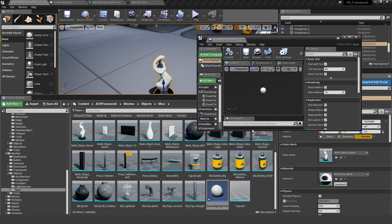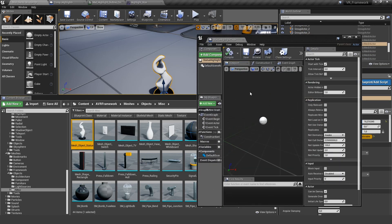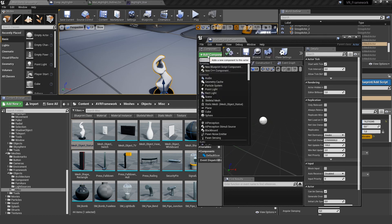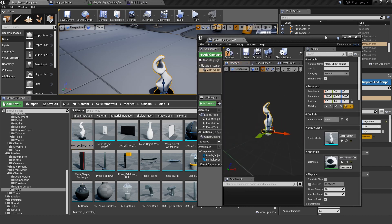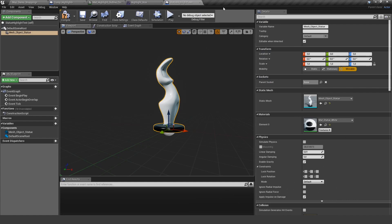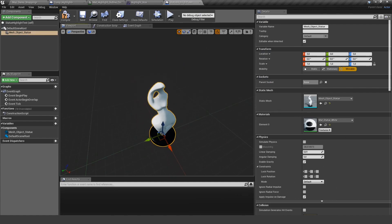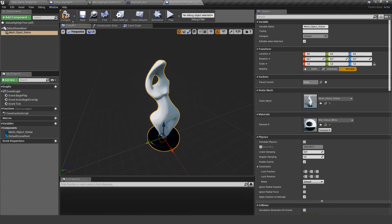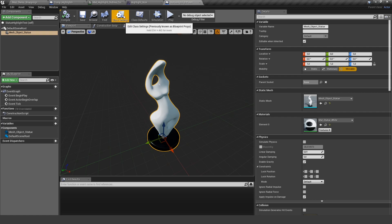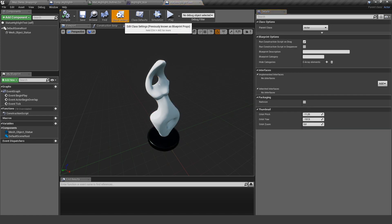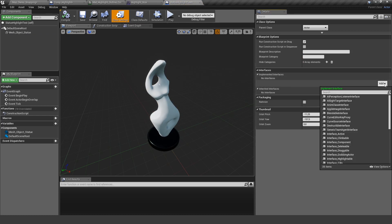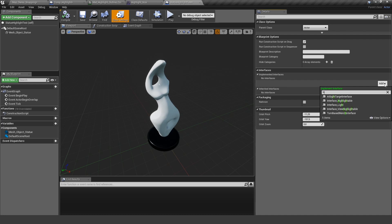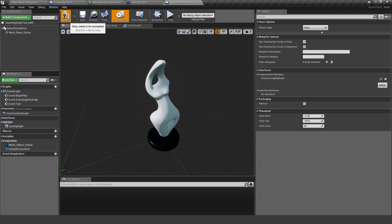Let's close this down. Select the statue and add our static mesh component. This way it's already named correctly in there. So in order for this to work, we would need this interface. And to add it, let's go to the class settings. And under interfaces, you can see right now this actor doesn't have any interfaces. So let's add one and we want the interface highlightable. Let's compile and save.